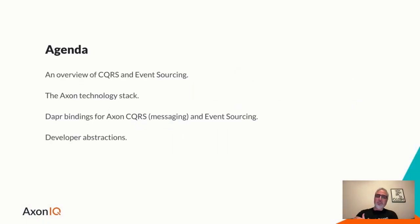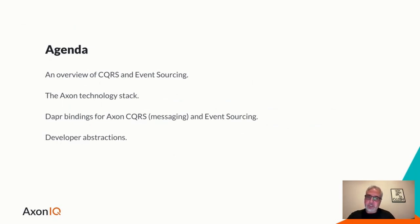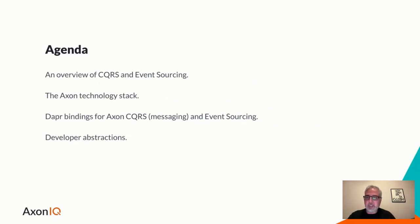So yeah, I went quickly through the agenda, hopefully you heard some of it. But again, these are the major points we'll be looking at: CQRS event sourcing, the Axon technology stack, the Dapr bindings for it, and some developer abstractions that might be useful.